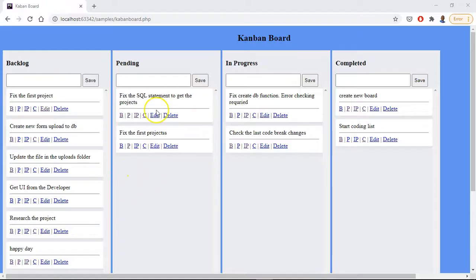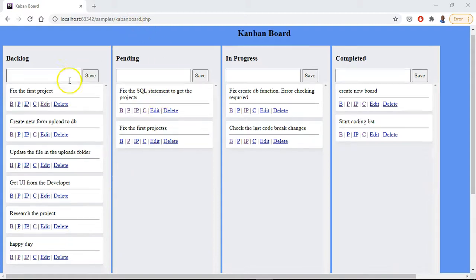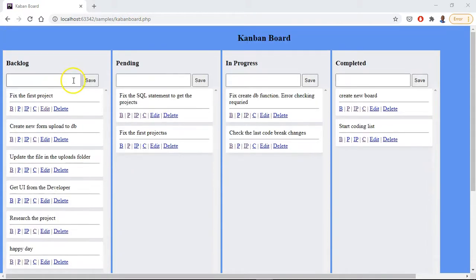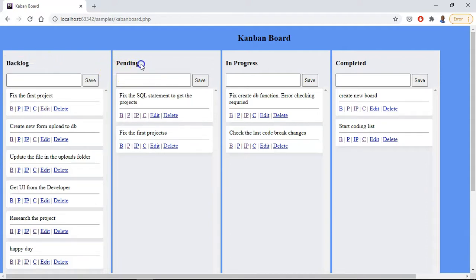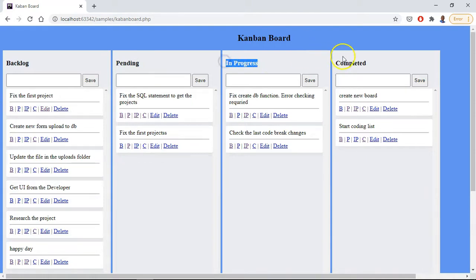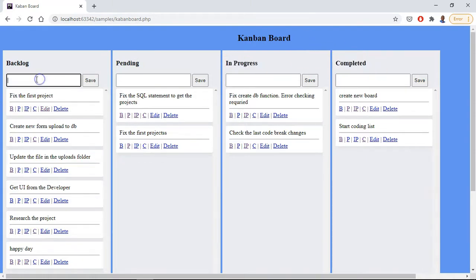Alright, so this is our Kanban board built with purely just PHP. What we can do is we have a list of rows: one is called backlog, one is called pending, one is called in progress, and the other is called completed.